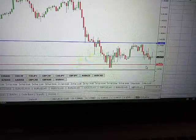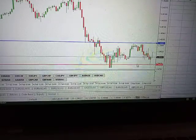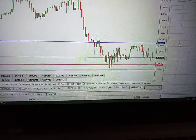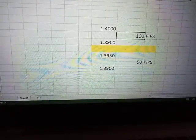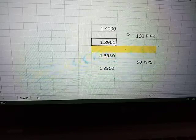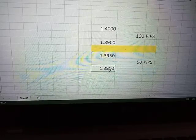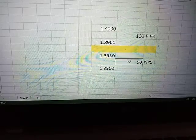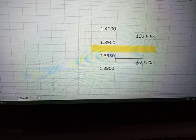That's for a bearish movement. What about bullish movement? If price moves from 1.3900 to 1.4000, it will still be 100 pips. Similarly, if price moves from 1.3950 to 1.3900 or from 1.3900 to 1.3950, it is still the same 50 pips — the direction doesn't change the pip count.